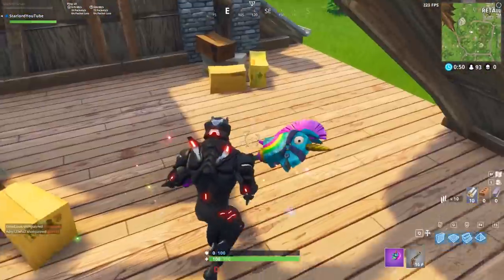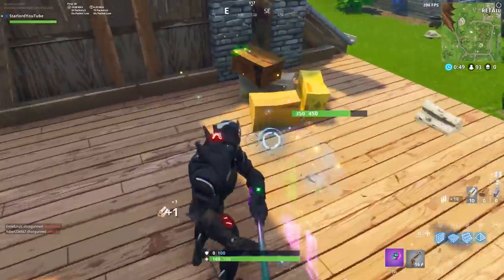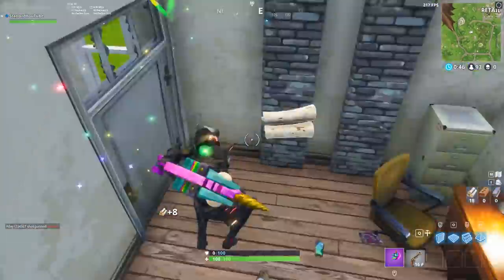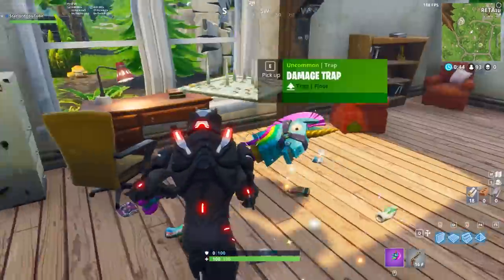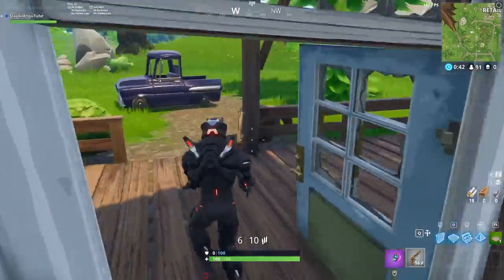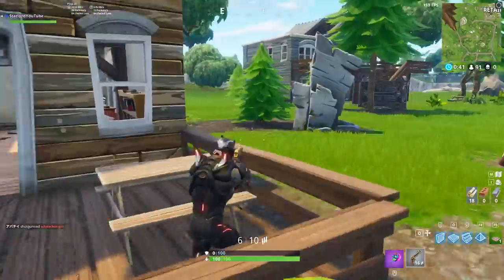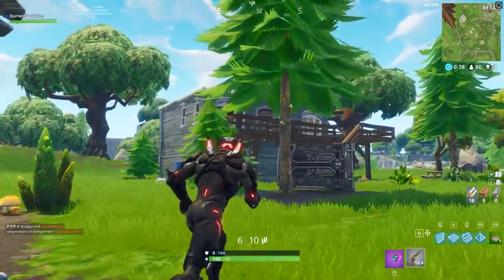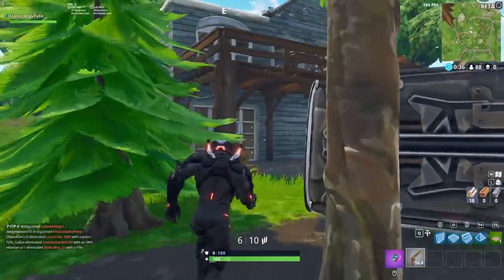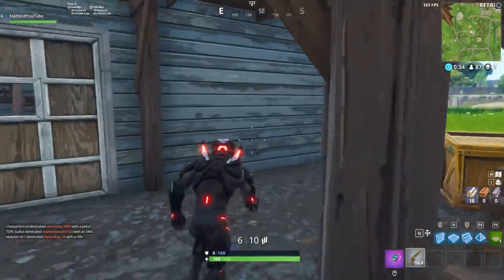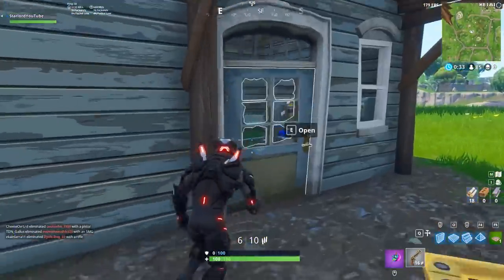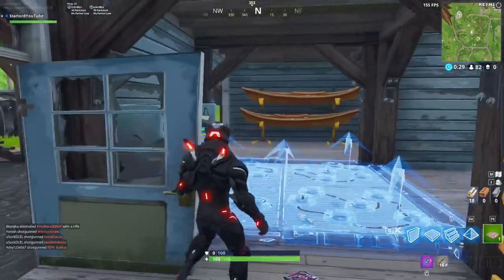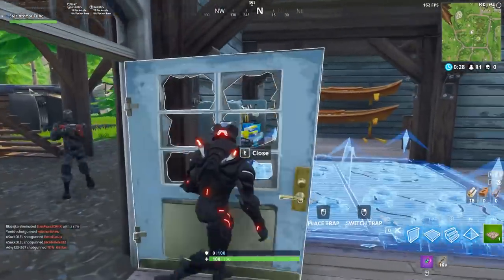Hey, what is up everybody, my name's Starlord. I hope that you're all having a fantastic day. In today's video I'm actually going to be getting you guys some free V-Bucks, or I guess get your V-Bucks back, by helping you refund your skins today — not in a week's time, not in two weeks time. You can actually get your skins refunded today by Fortnite Battle Royale's developers.